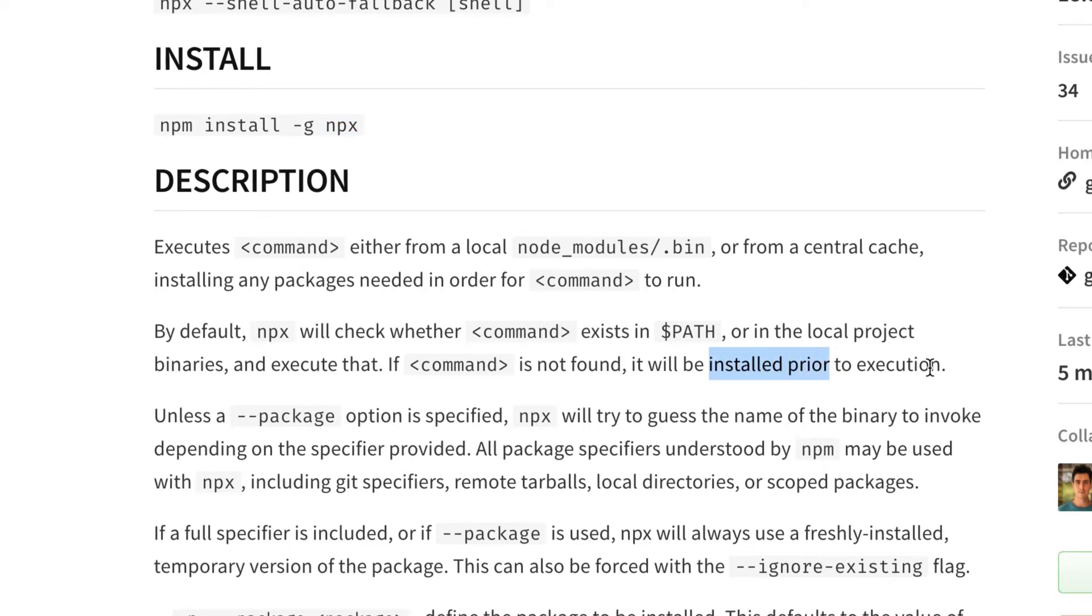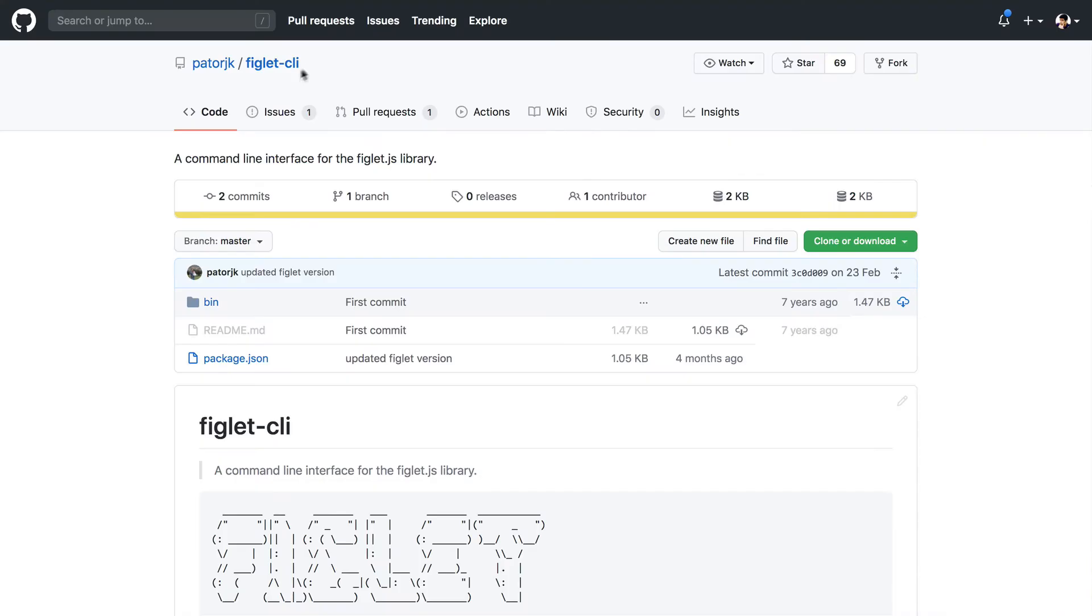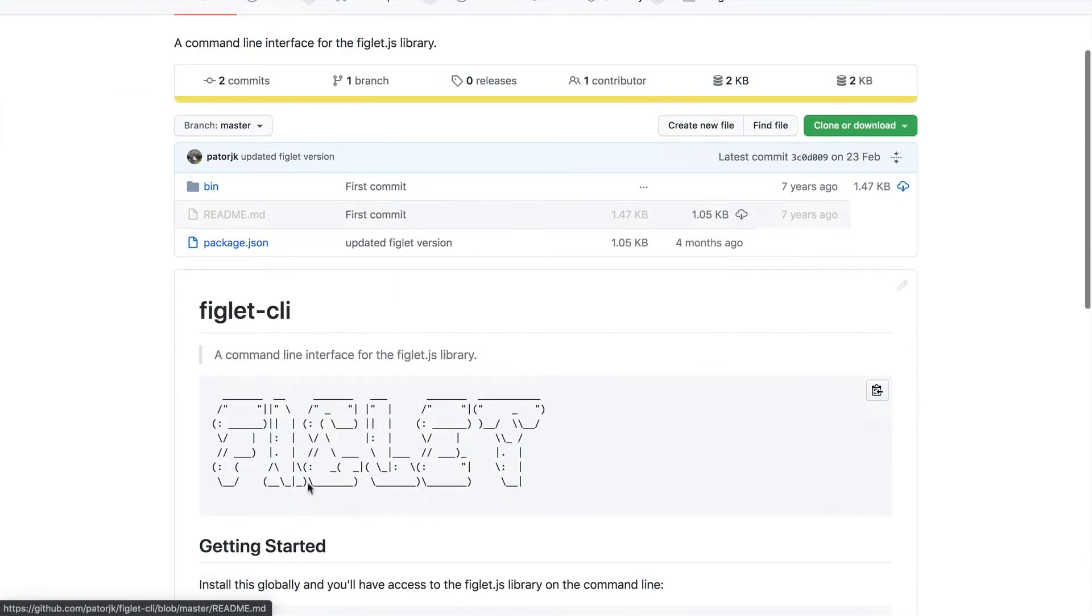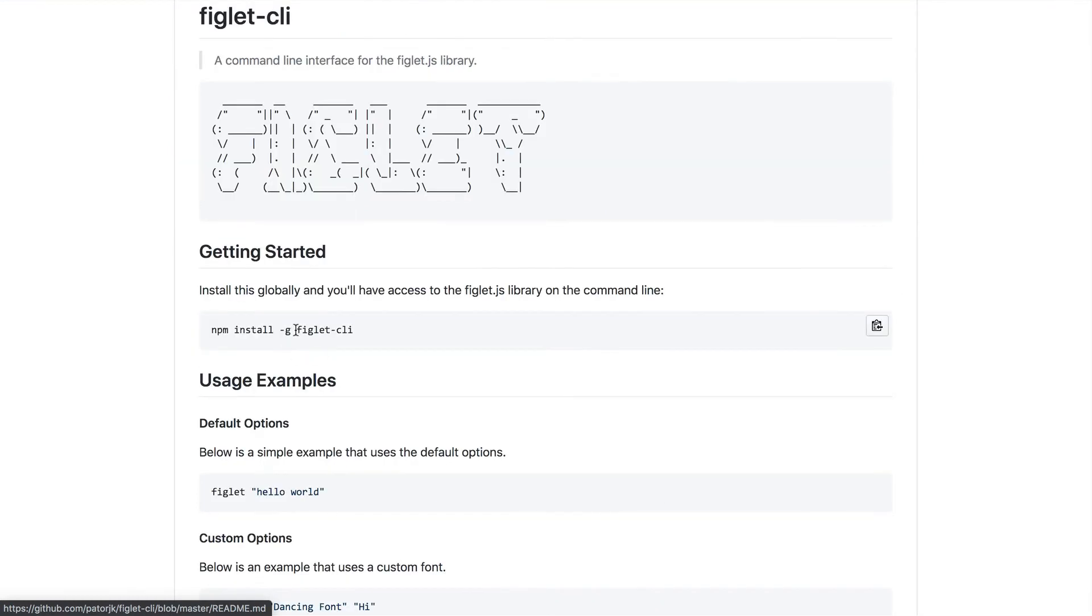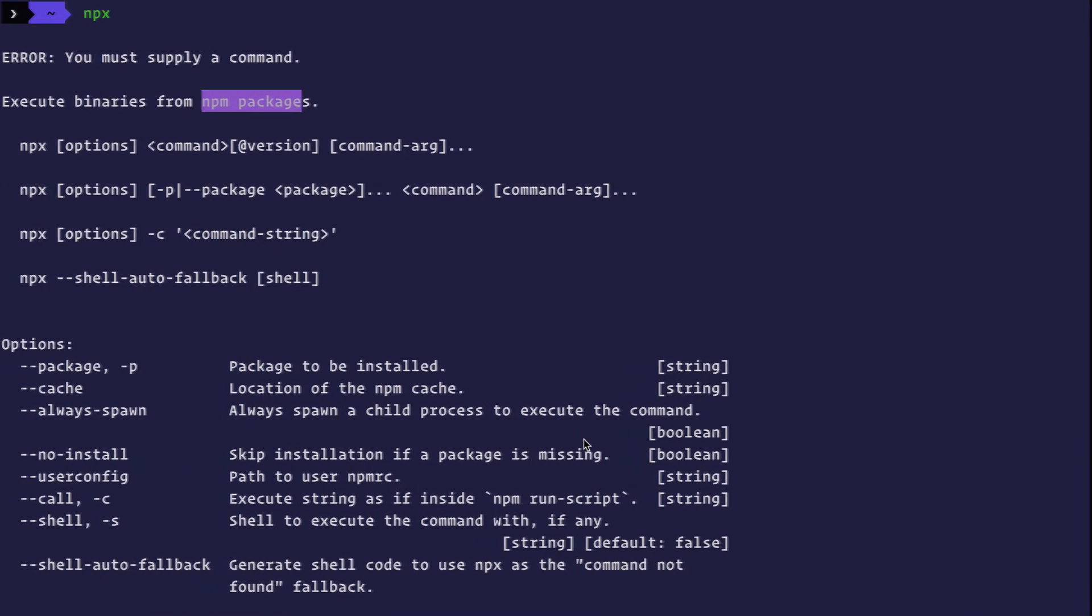I know this might sound a bit boring. Let's see what this actually means. I often use this CLI called figlet CLI, which is used to create this awesome looking text inside of your terminal. To use figlet CLI, you have to actually install it globally. Let's go ahead and try that.